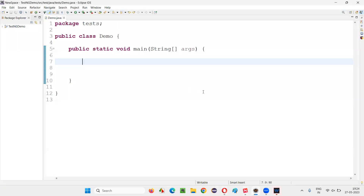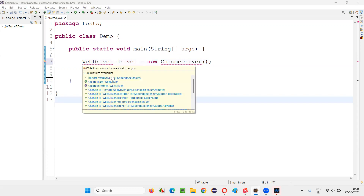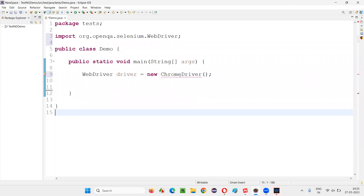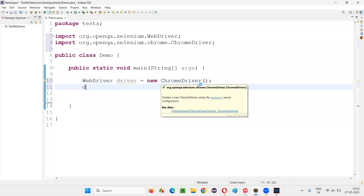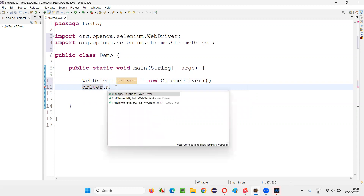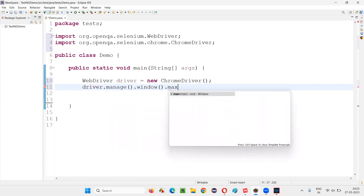I will switch to Eclipse IDE and here I will write the code: WebDriver driver = new ChromeDriver(). Hover the mouse on WebDriver and import it from the Selenium library, and similarly import ChromeDriver from the Selenium WebDriver library. Now maximize the browser window: driver.manage().window().maximize().